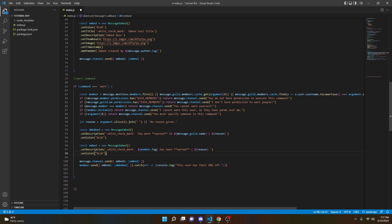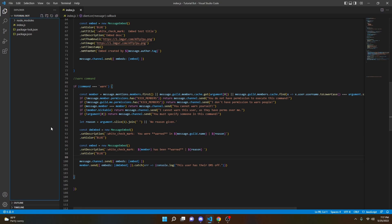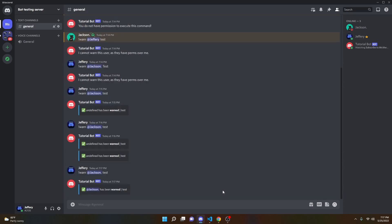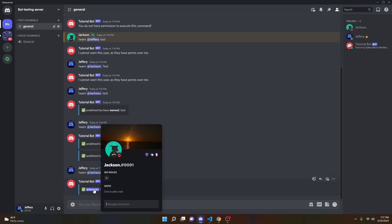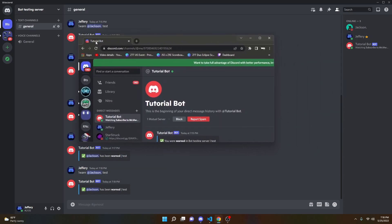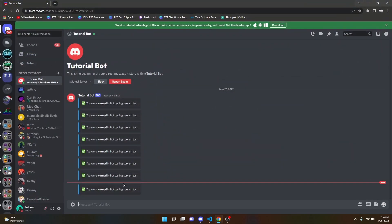I did make a little error in the code — just go ahead and remove the tag reference right there, and then this should actually work. We can restart the bot, then do warn on my main account with the reason 'test' one more time. As you can see, it says my main has been warned. And if we pull open my main account, the most recent message says 'You were warned in bot testing server for test,' right there.